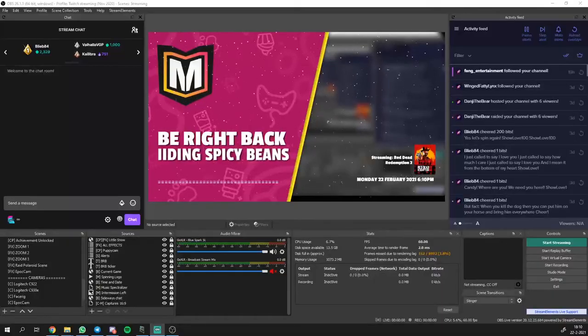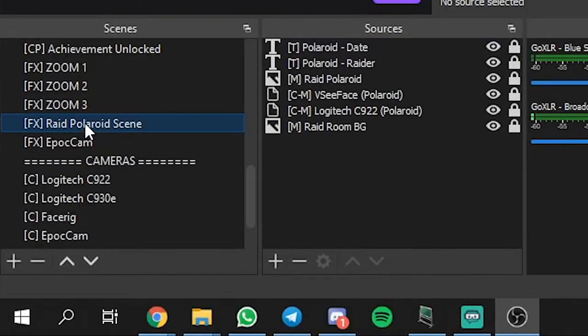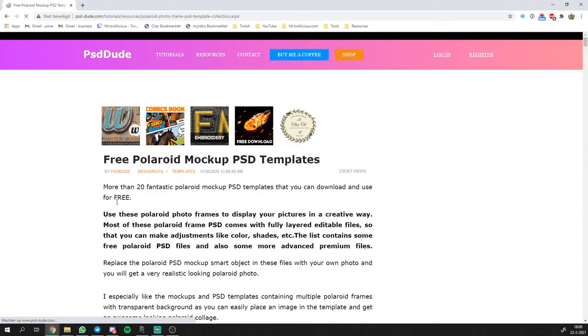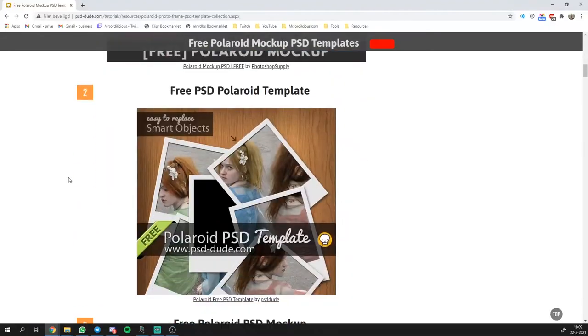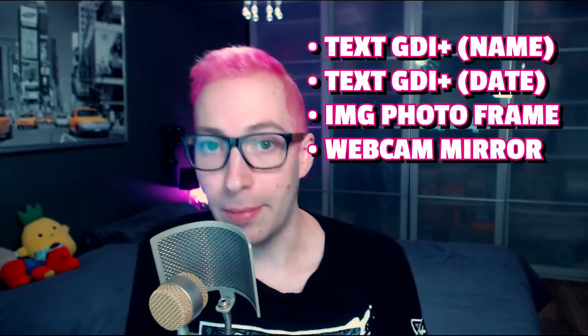First of all, we're going to begin by making a new scene in OBS. Make a new scene and call it Raid Polaroid Scene. In this scene, we're going to build the actual Polaroid picture. Be sure to have a Polaroid template ready — you can either make this yourself or go on Google and search for free-to-use Polaroid templates. Just be sure you can use it for your Twitch streams and give credit where needed. You're going to have to add four sources: a text source for the raider name, a text source for the date, an image source for your Polaroid frame, and a source mirror for your webcam.